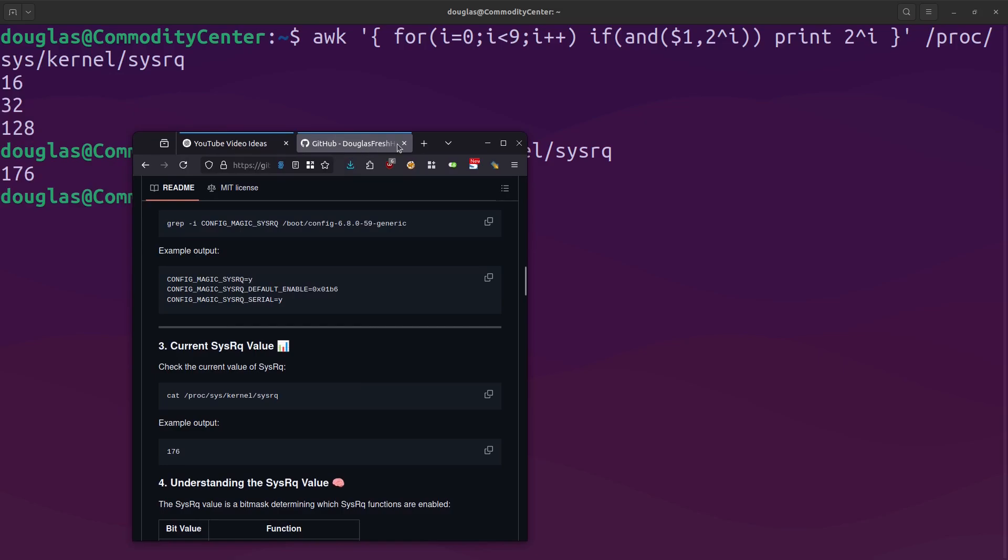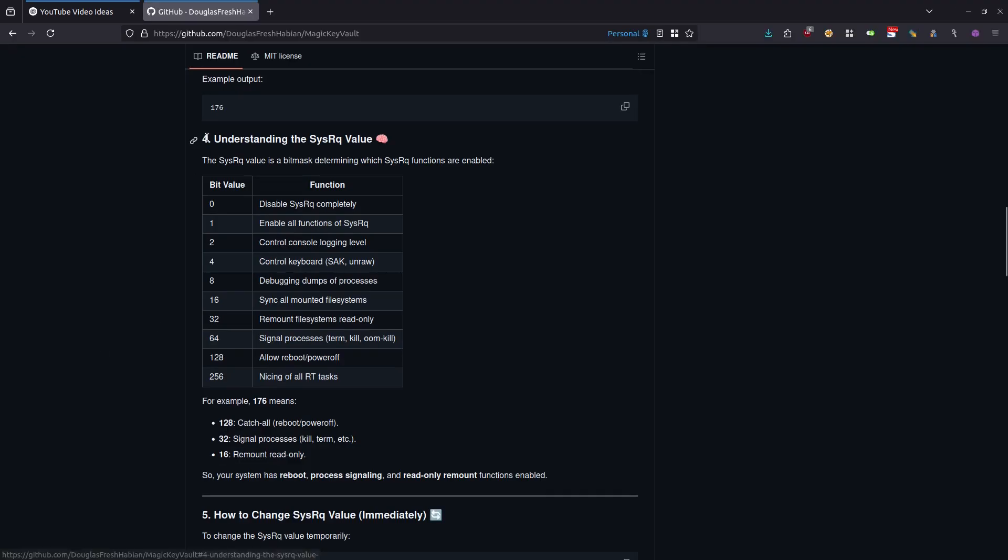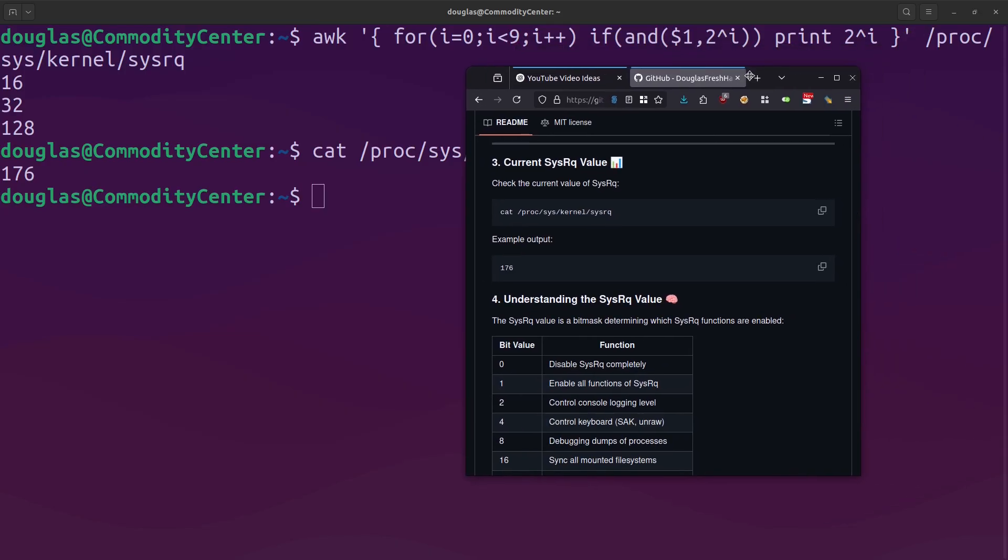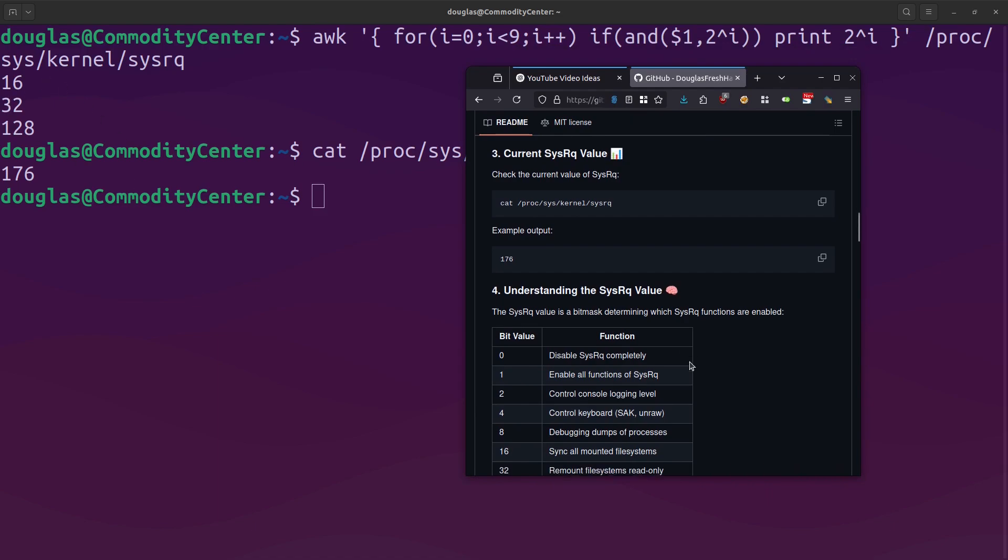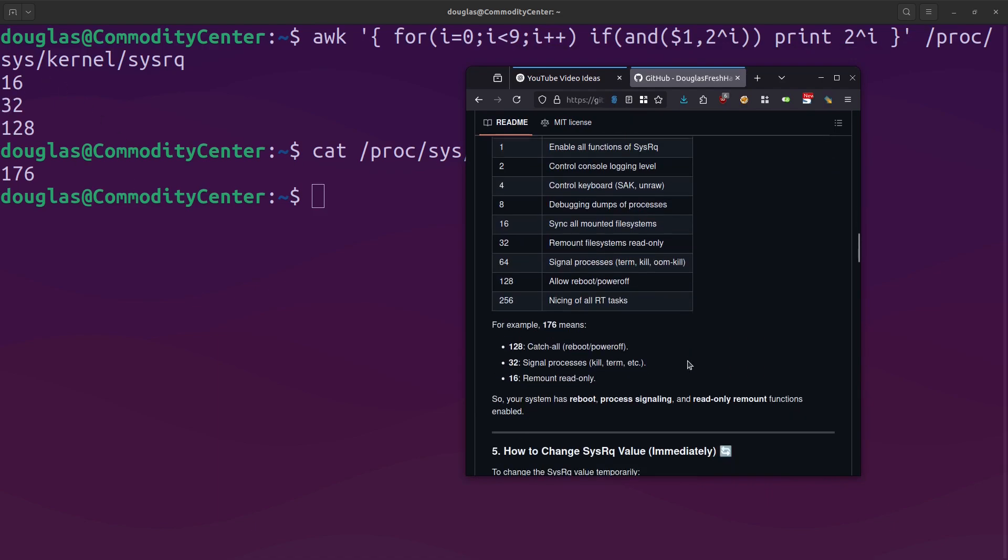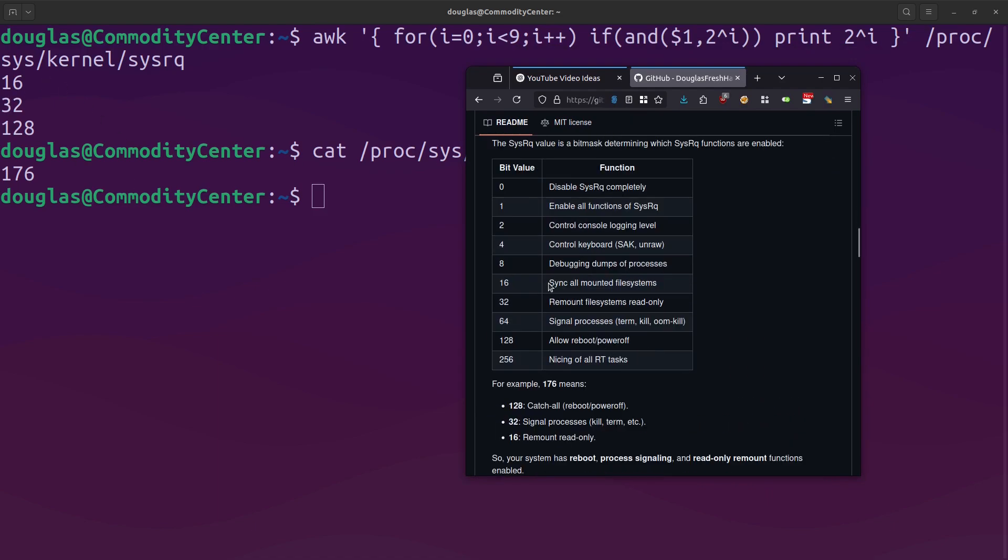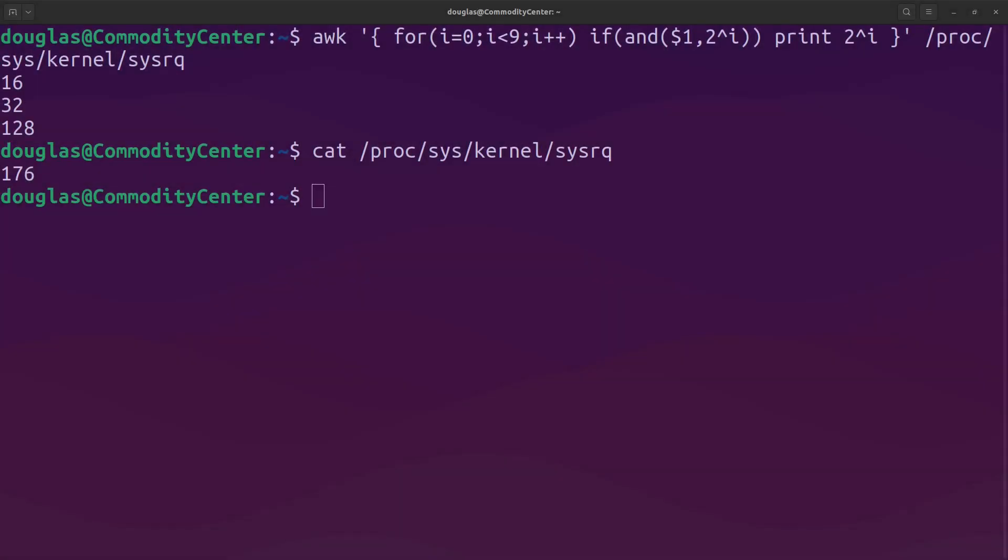Back on my GitHub page, underneath section 4, understanding the sysrq value, here are some of those values. When I ran that command, you saw that we had 16, 32, and 128. If we look at 16, that means that the system is capable of syncing all mounted file systems. 32 means that you can remount file systems as read-only, and 128 means that the system allows rebooting and running power off from the command line. What I have done is I have made this process much, much easier for you, and that is because I have provided you with a bash script. You run the bash script, and it will do all of that for you.